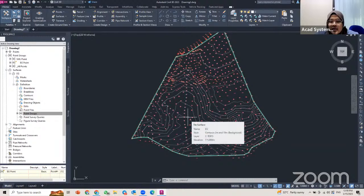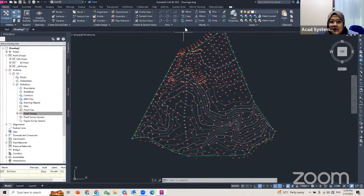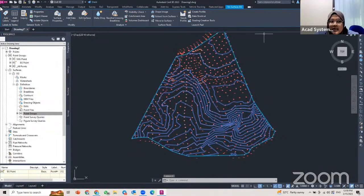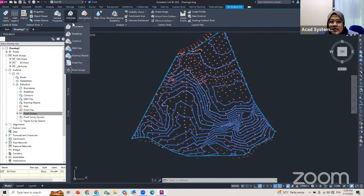If I hover my cursor over the surface, I can find details: the surface is a TIN surface, which means it's a triangle surface, along with its name and layer. If I click on the surface, a panel tab pops up specifically for the TIN surface EG, where I can add labels, schedule properties, edit surfaces, and add data.